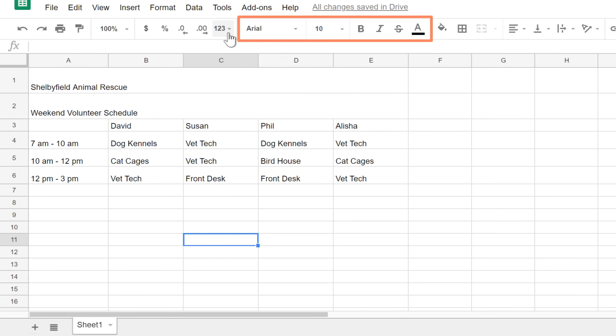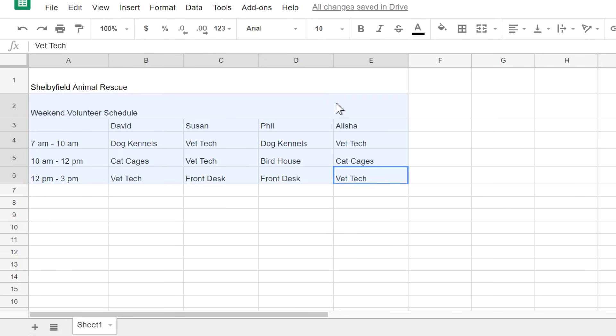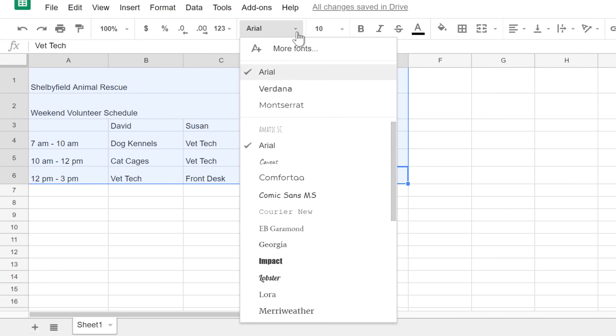To the right, you'll see all of your options for changing text. Let's start with adjusting the font. Start by selecting the text, then click the dropdown menu to view the options. I like the way this one looks.